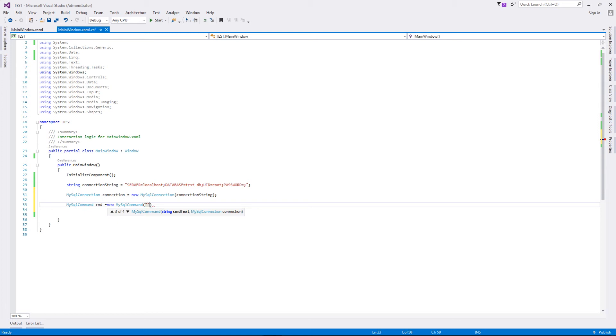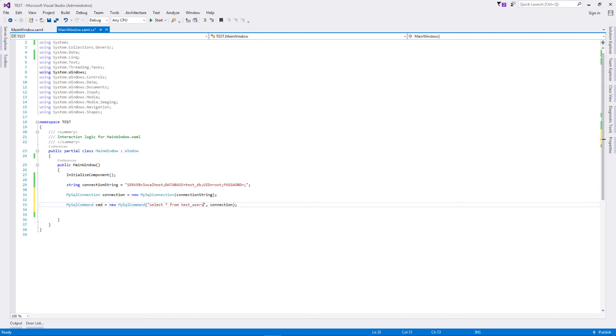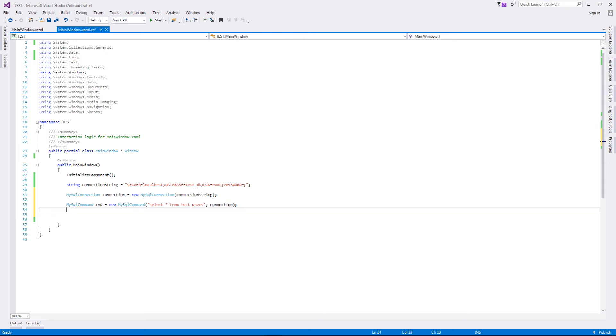Let's type in our query and let us put in our connection as well. Just added connection. Now let's type in our query. The SQL query is very simple: select star from test_users. The table name should be correct and your SQL syntax should also be correct for it to work properly.